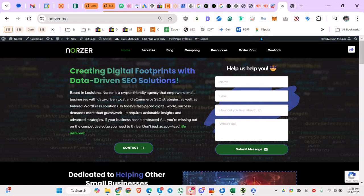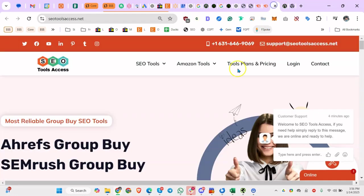So this updates a video I made maybe two, three years ago, about how to get access to cheap SEO tools. The vendor I use - I use a couple vendors - this is the primary one: SEOtoolsaccess.net.